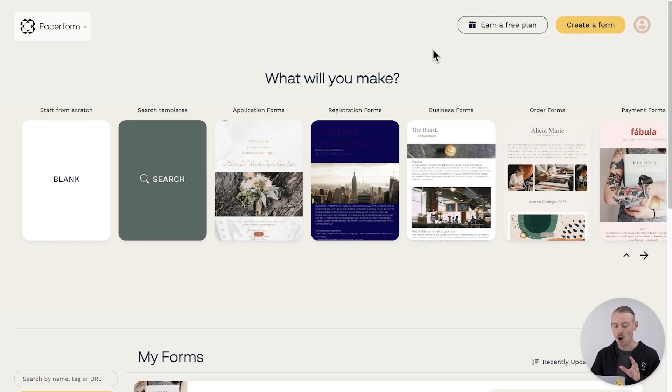G'day there, Alex here from Paperform to show you how you can automate your workflow and get back to the important things. Now, connecting Paperform and Google Sheets is incredibly easy and will save you a ton of time and hassle, so follow me.